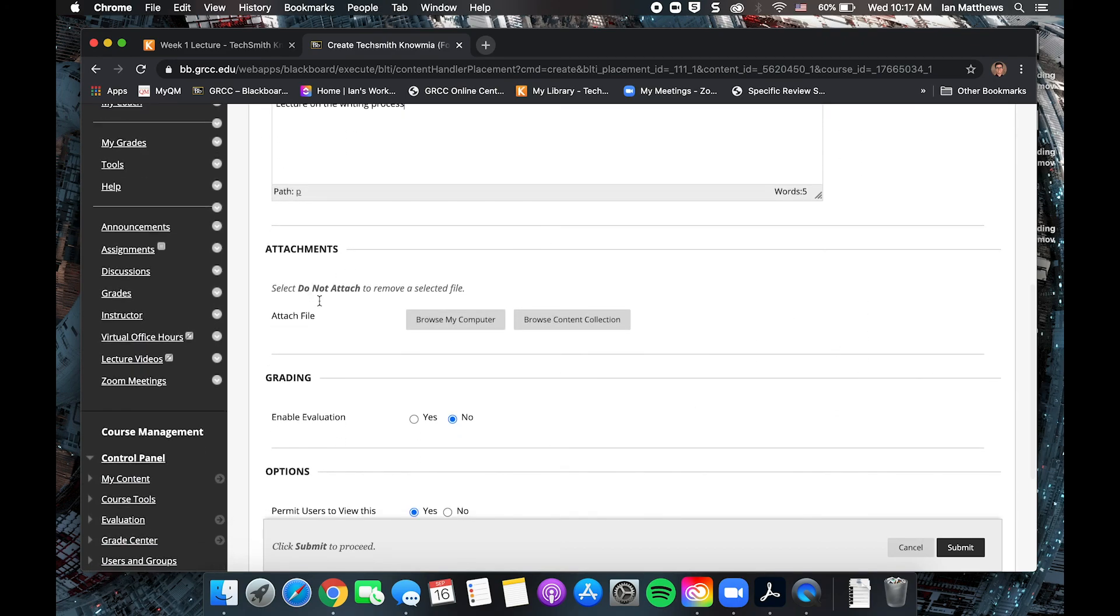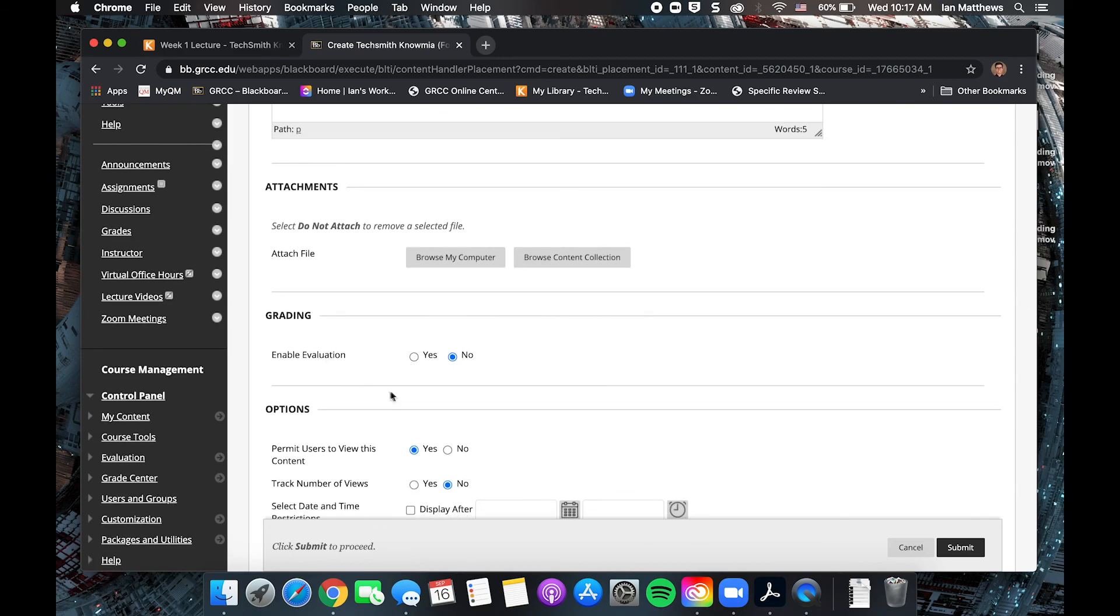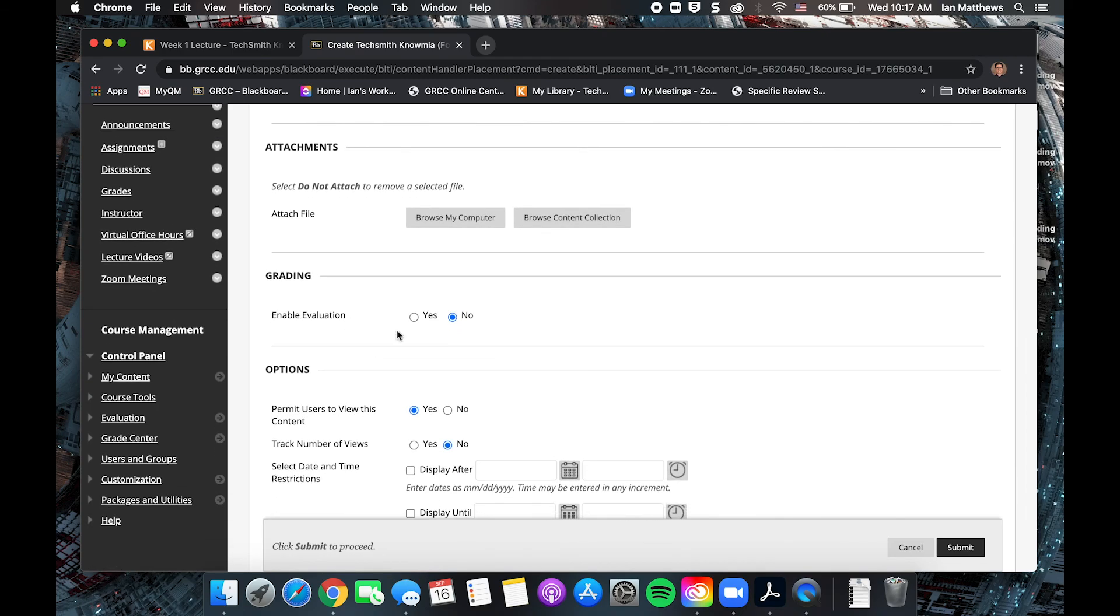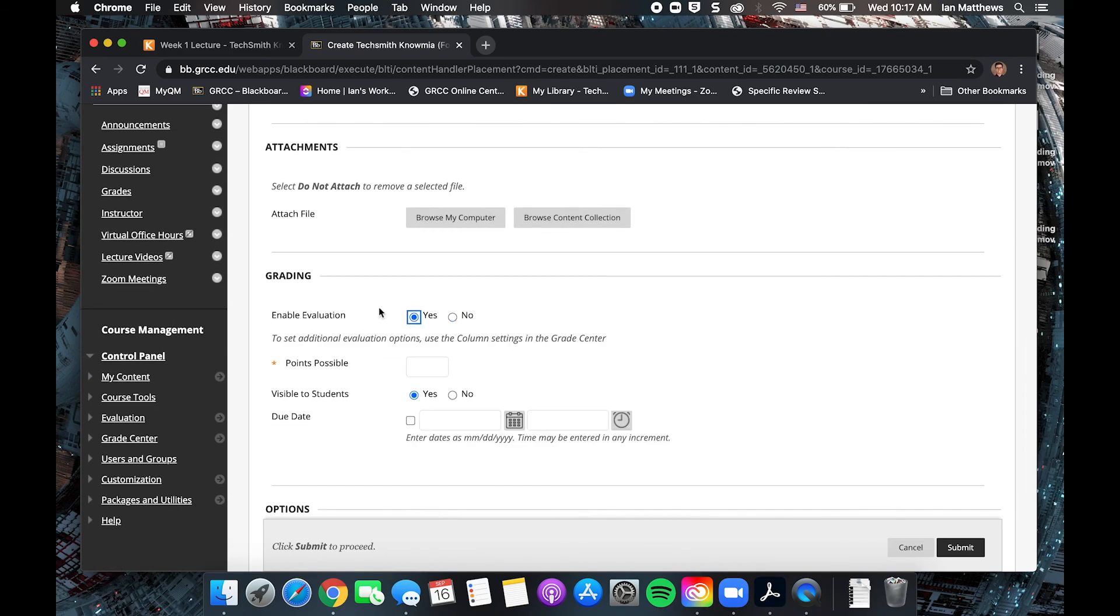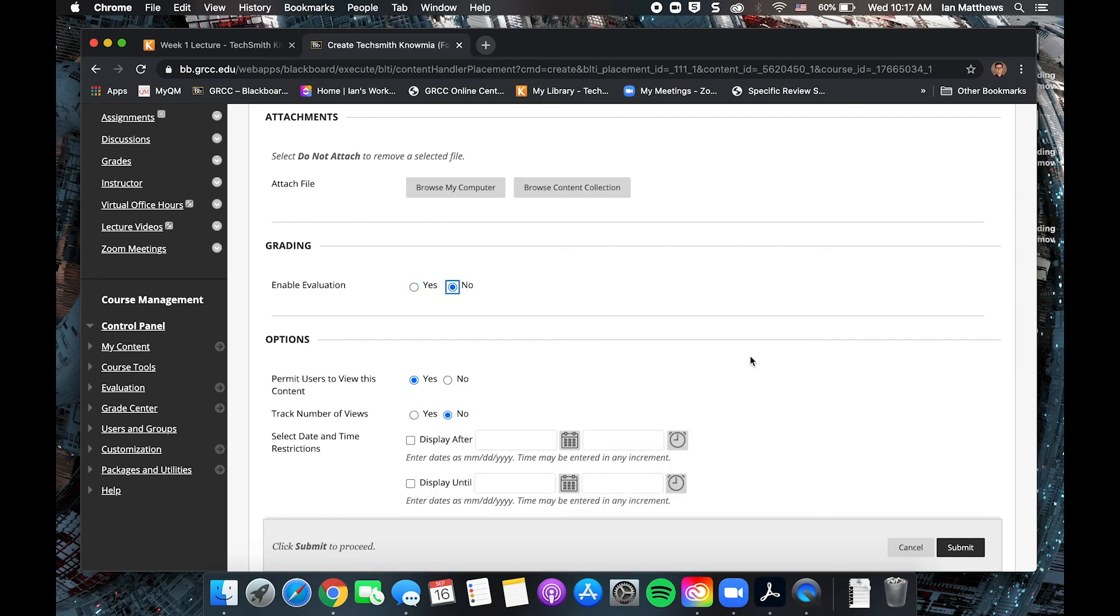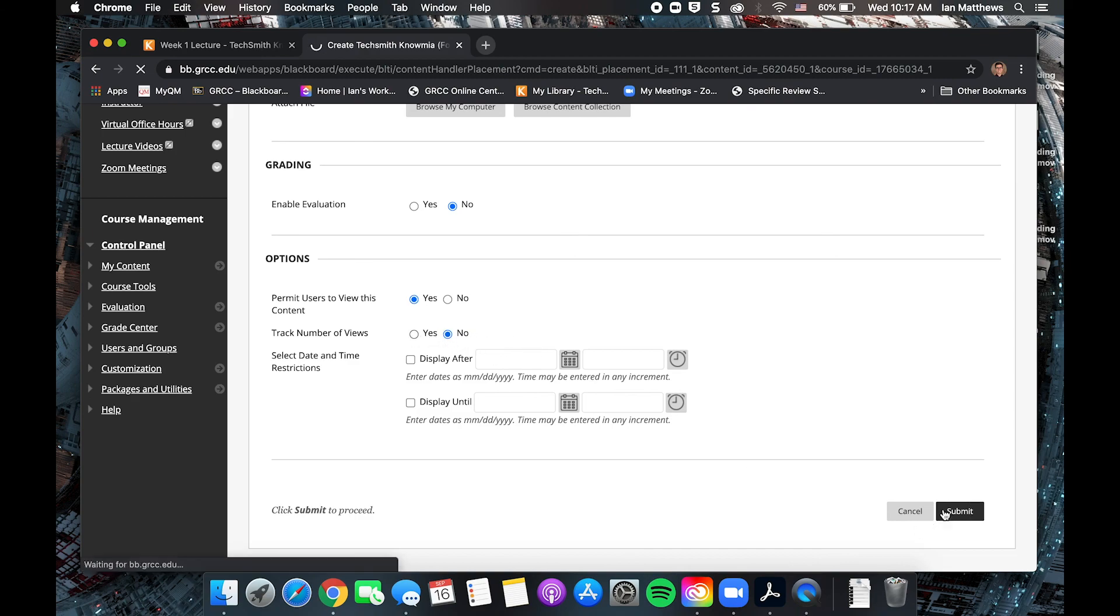You don't need to attach anything. If you have a quiz, or if you want to make sure that students have watched the whole video, you can enable evaluation. So if there's a quiz, that will create the grade based on the student's score on the quiz. If there's no quiz, the student will get a grade based on the percentage of the video that they've watched. So if they watch half the video, they'll get 50%. We won't use grading for now. Yes, for me, it's easy to view this content. You don't need to track views in Blackboard necessarily because Knowmia will do that even if this is on no. So go ahead and submit.